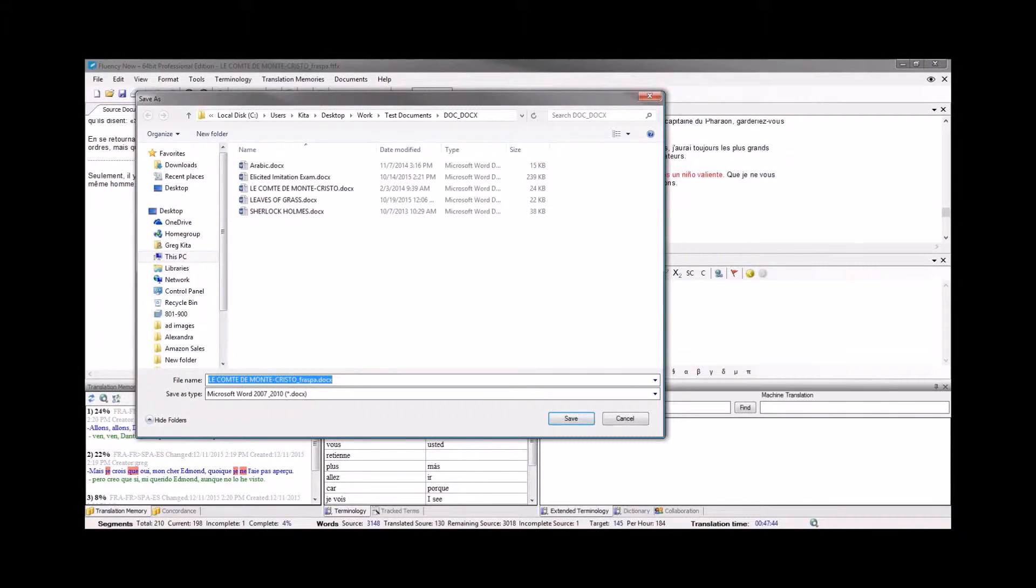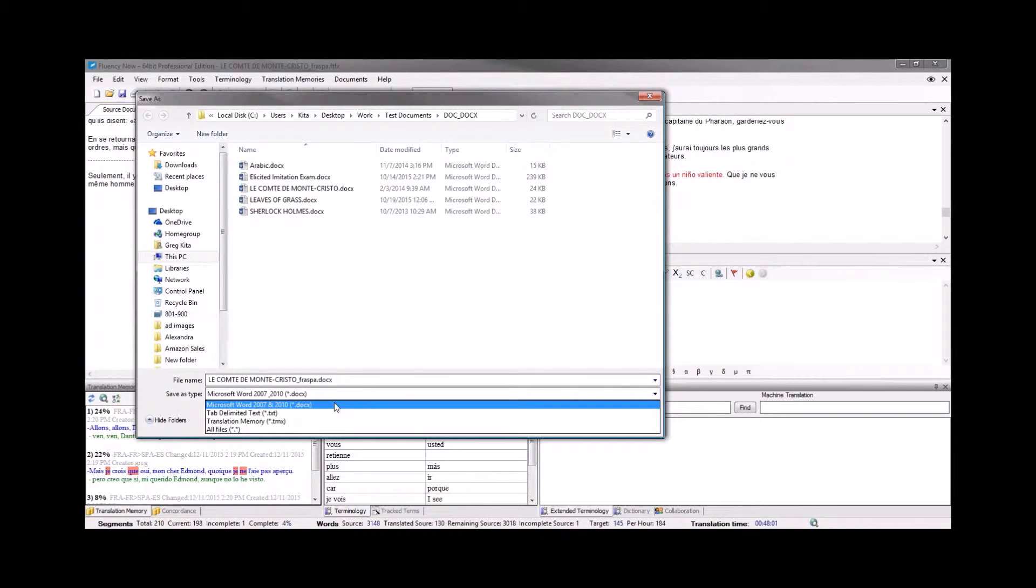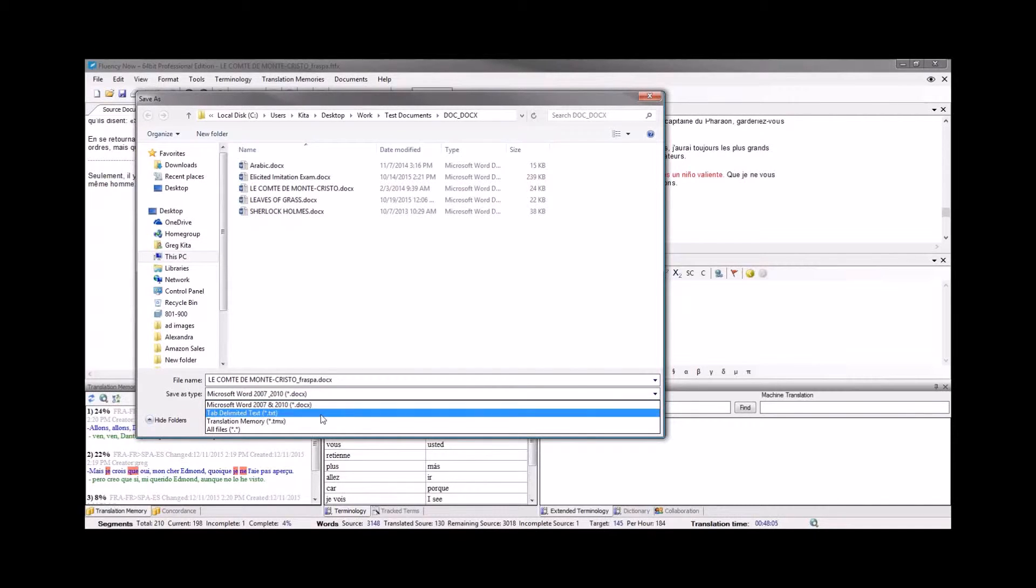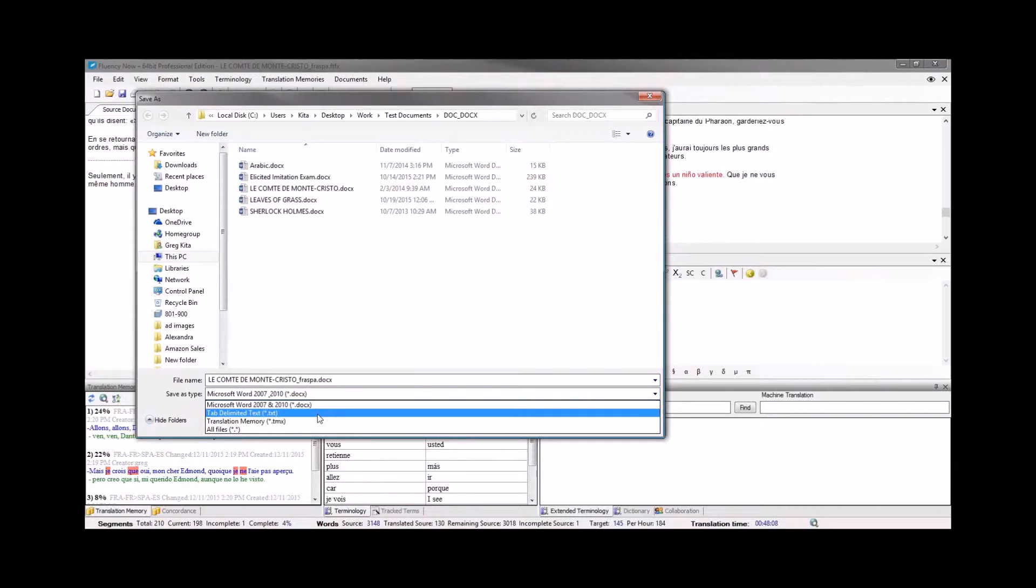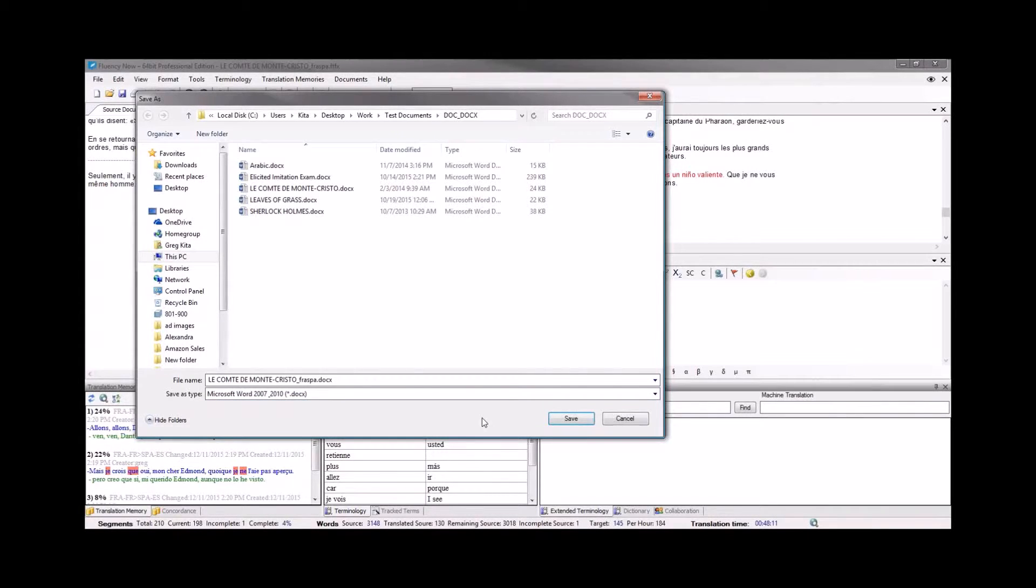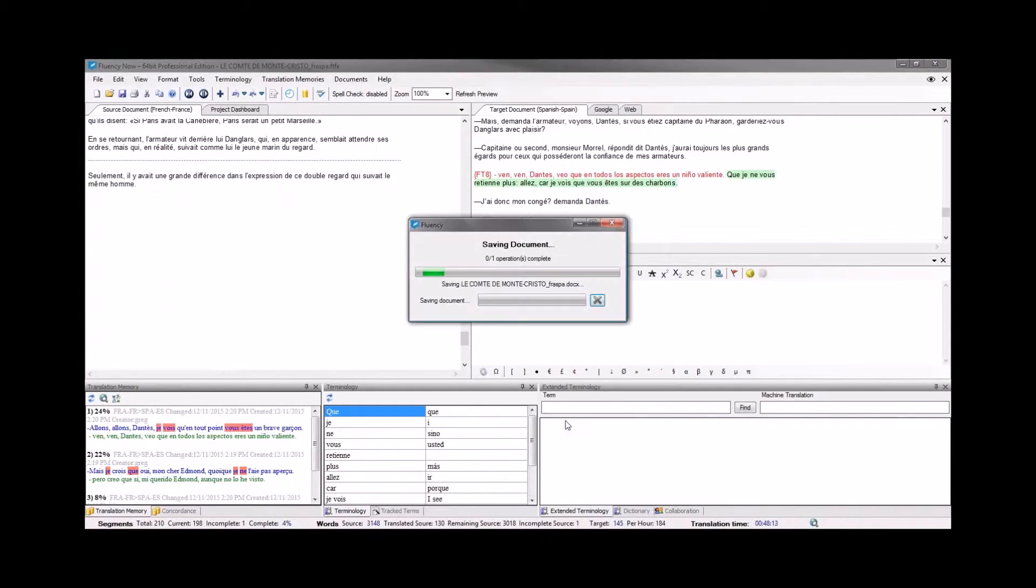Now, name your document. It will default to the original file type. However, you will have a couple of other options depending on your original file type. Typically, you'll be able to save it out to the original format or to a TM file. When I'm ready, I click save.